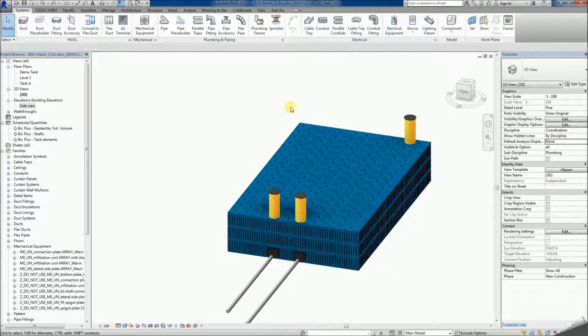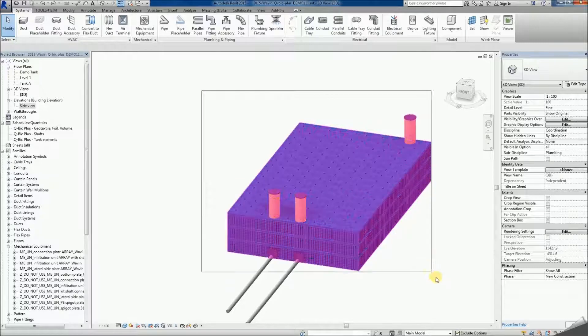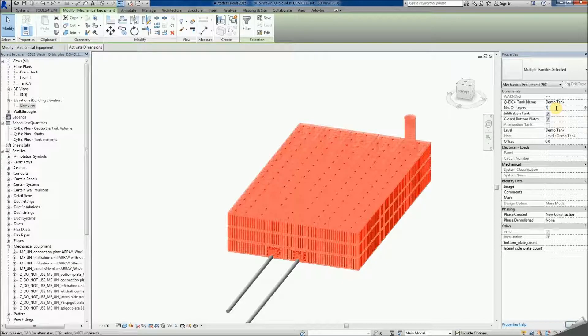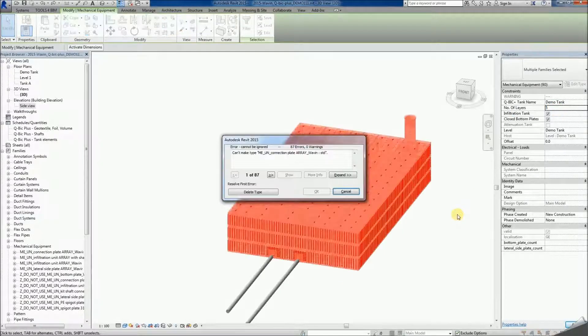The package is programmed to allow for tanks between 1 and 4 layers tall. Any attempt to go beyond these limits will result in an error. If your project requires more layers, please contact your local Wavin design support team.